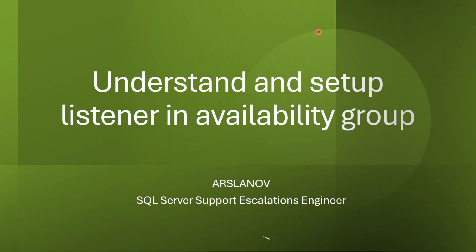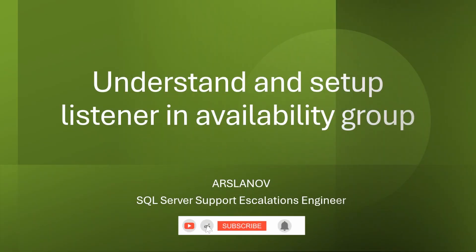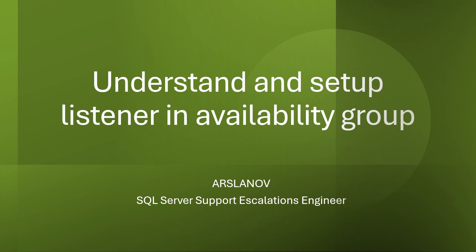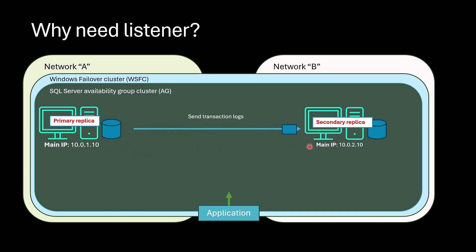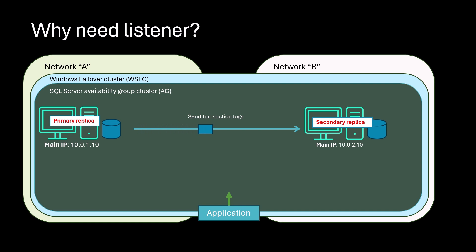Hello everyone, let's learn how listener works and how you can set up listener in availability group. If applications connect directly to replica name, they don't know which one is primary and which one is secondary. They might mistakenly connect secondary replica instead of primary. As a result, they might face connection errors and outage happens. To resolve this issue, there is a feature in availability group called listener.